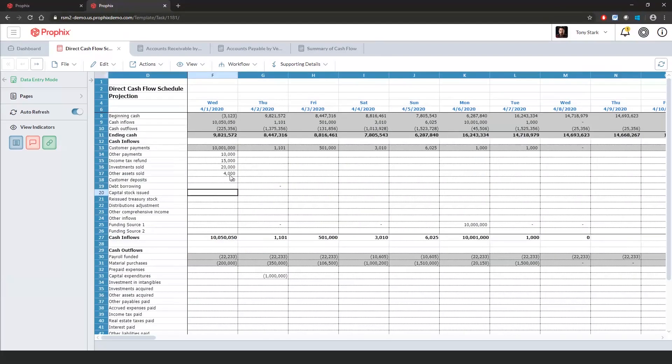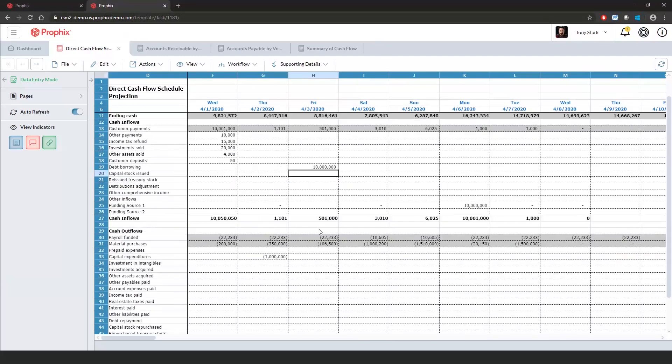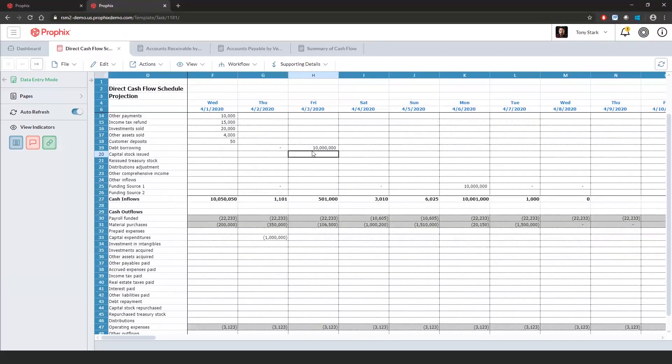What I want to do is come into here and say I want to borrow $10 million. And if I scroll down, let's say I'm borrowing that $10 million to pay for roughly $5 million in investments. Let's see how that's going to impact our cash balance.